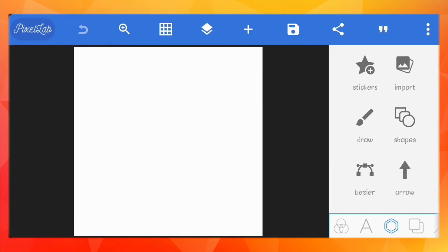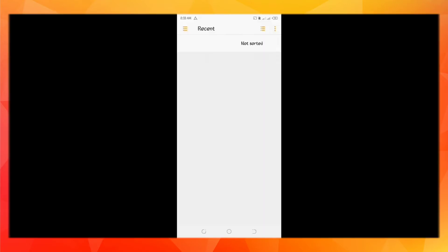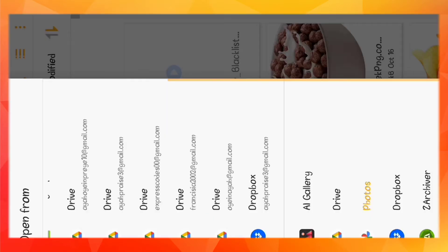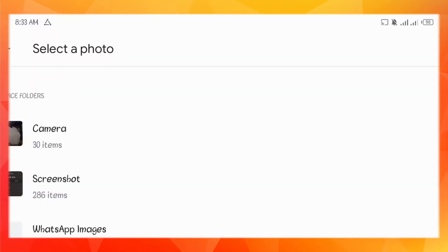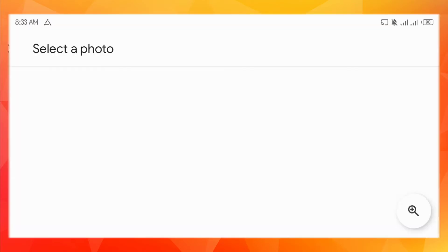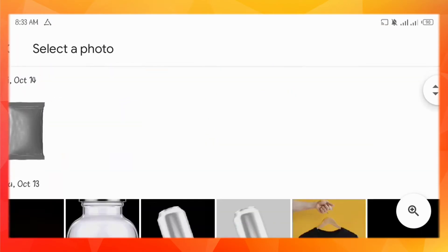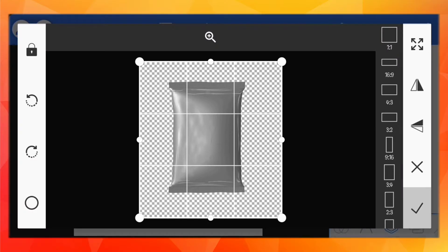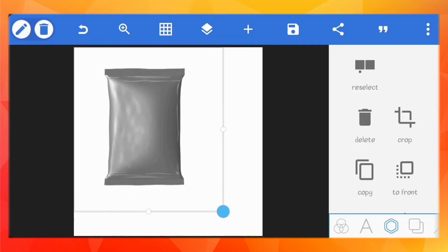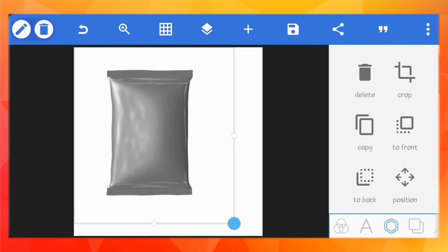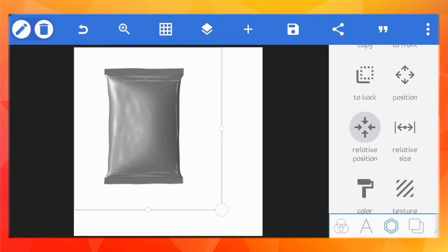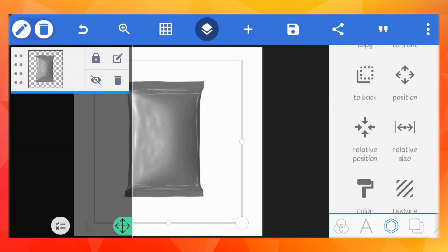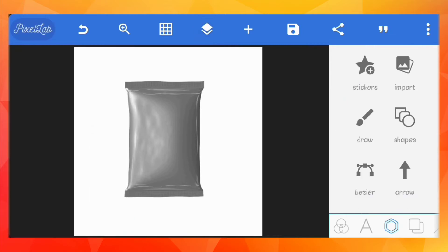So first, let's import our product pack. I'll just scale this up and place it in the center. Once you've done that, just lock the layer.